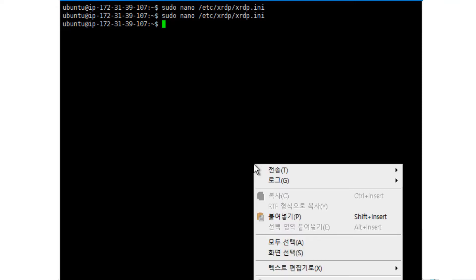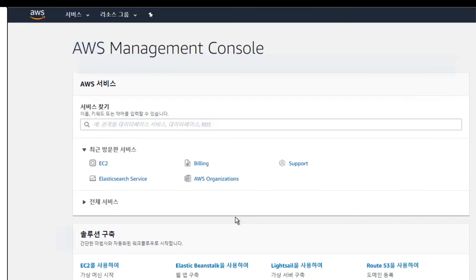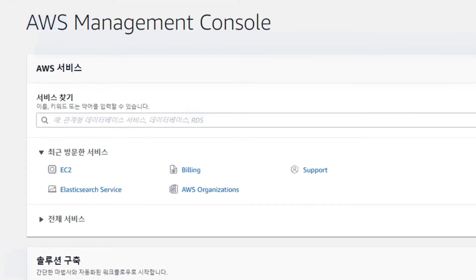And then you have to restart the XRDP service. Let's go to the Amazon AWS Management Console.